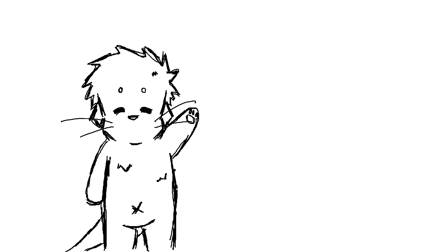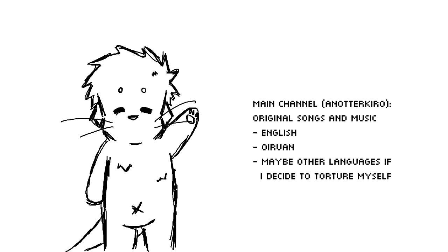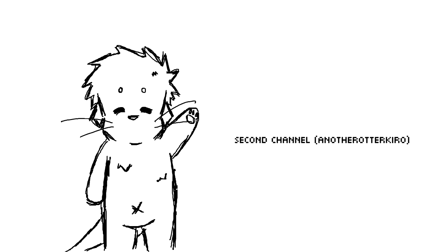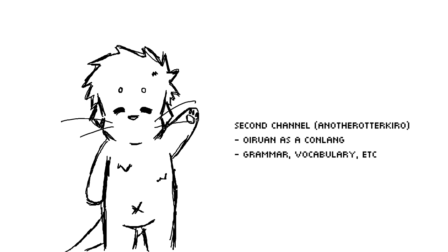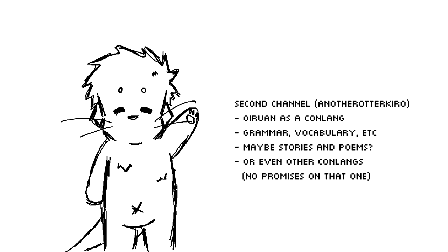So the plan is, this main channel will be for songs, just songs and music in English and Oirin. Well, the second channel should be more about Oirin as a language and maybe other conlanging stuff.